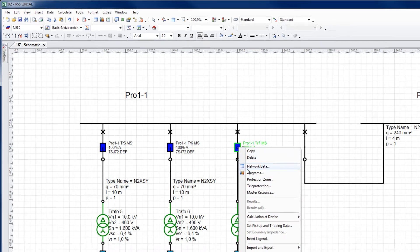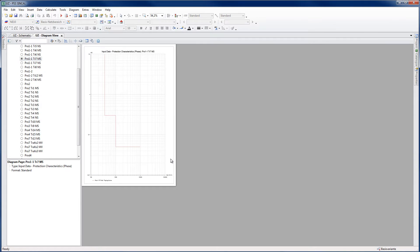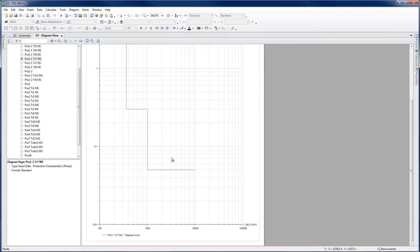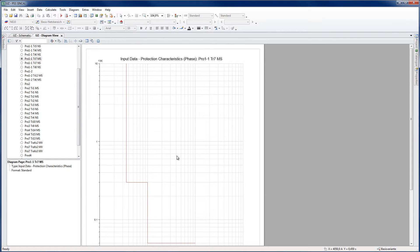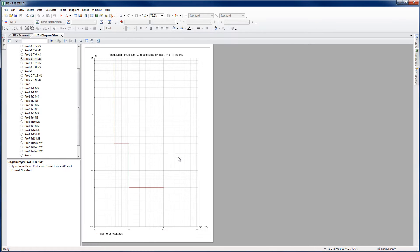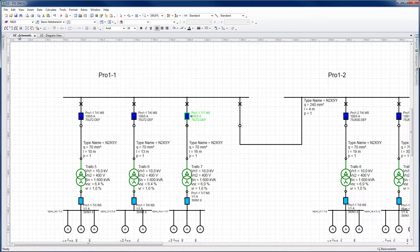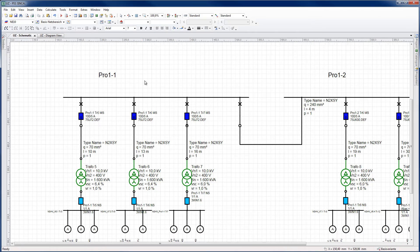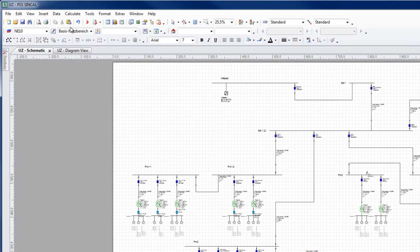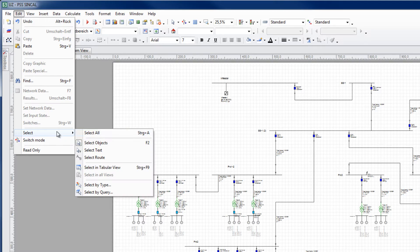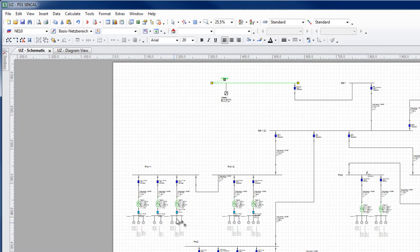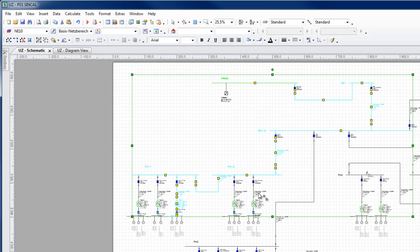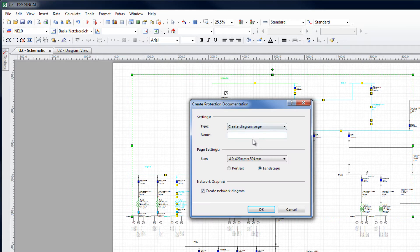The settings of the device can be easily visualized in a double logarithmic current time diagram. Particularly useful for the protection coordination of overcurrent devices in radial networks are grading diagrams. These are in-built in the protection documentation. First, a protection path needs to be selected. This can be done through the use of the root selection tool. Once a path is selected, create the protection documentation through the Tools menu.